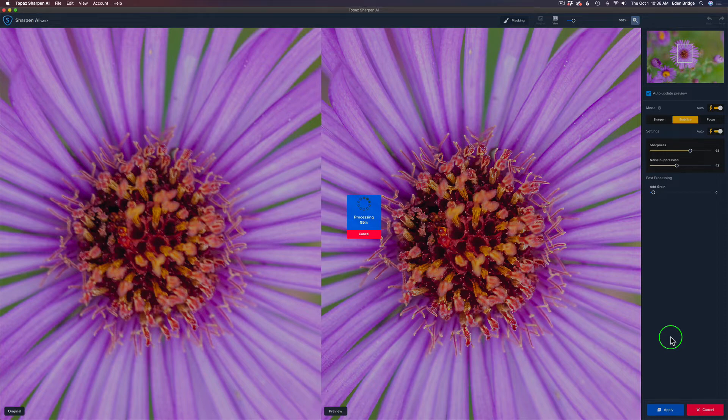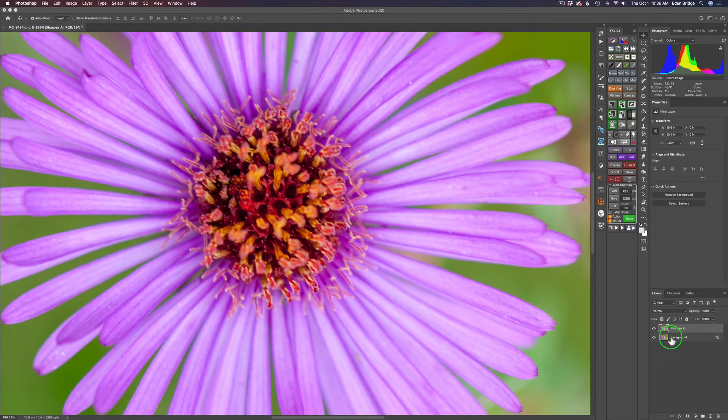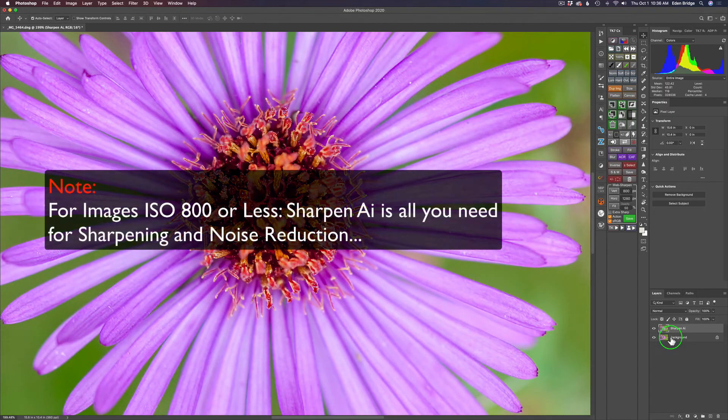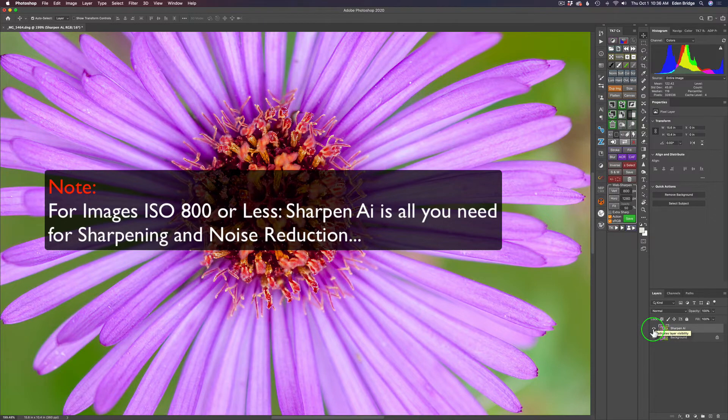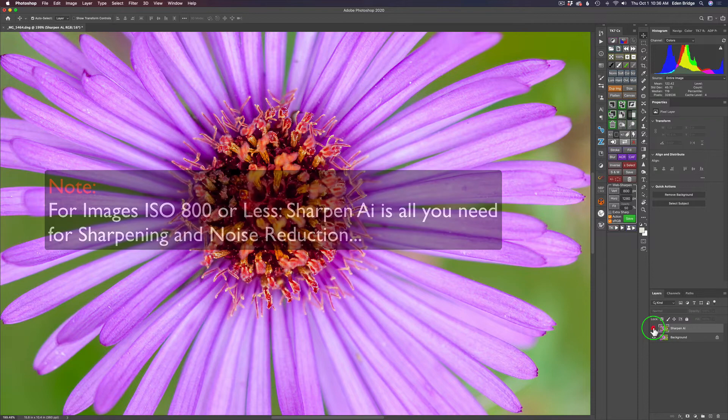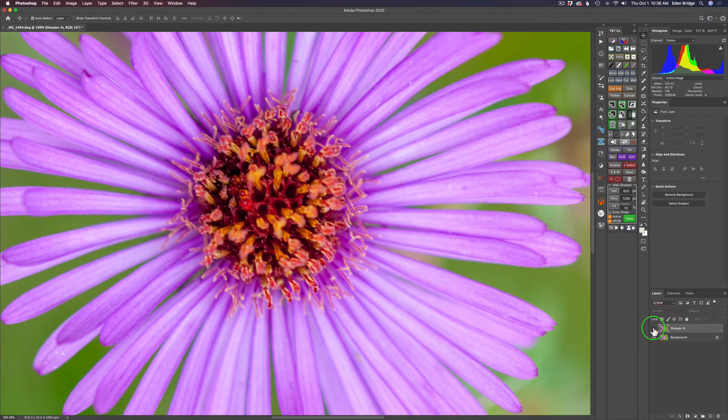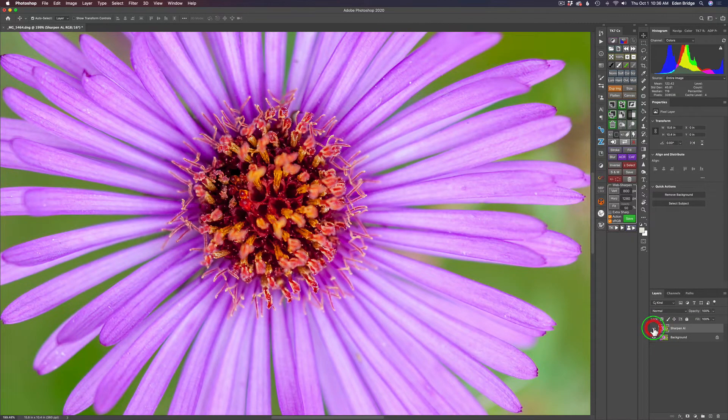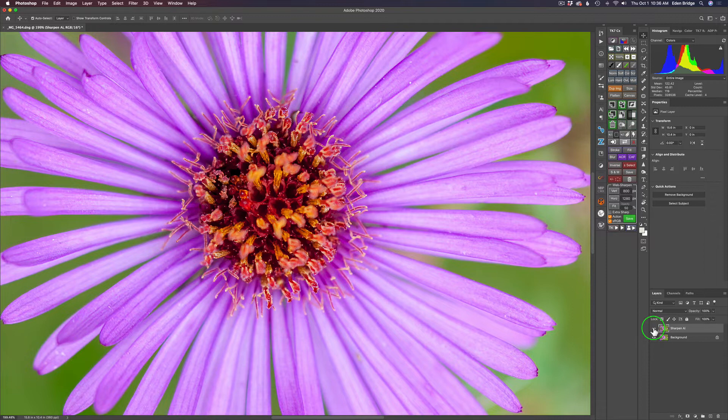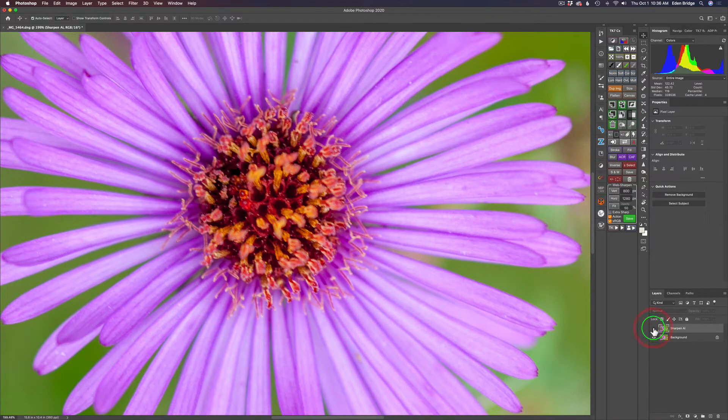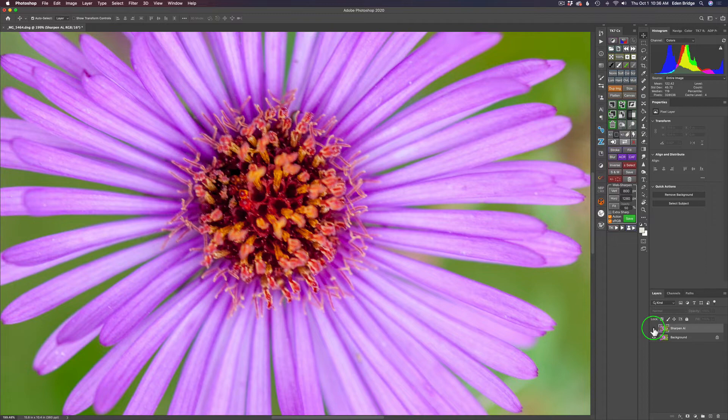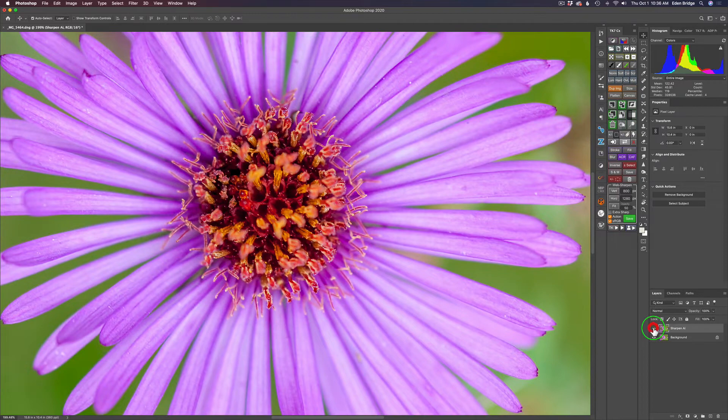Remember, with low ISO images, Sharpen AI does a really great job of getting rid of noise. And this image, like I said, was ISO 500. But look at the focus. Here's the original image without Sharpen AI. And here it is with Sharpen AI. What an amazing sharpening it does. There's the before. And again, here is the after. That is really impressive to me.